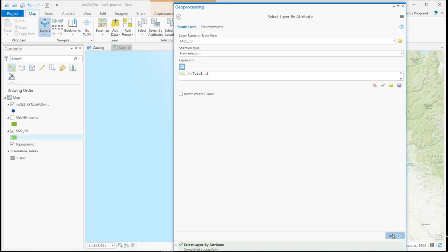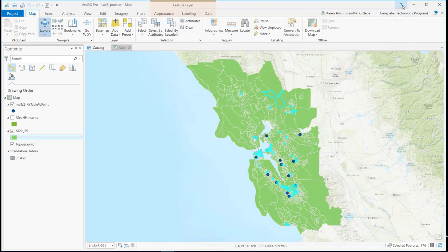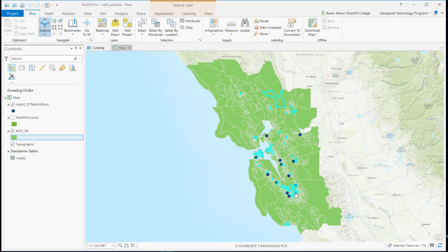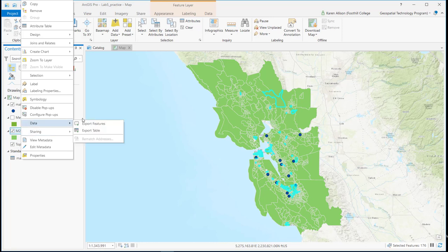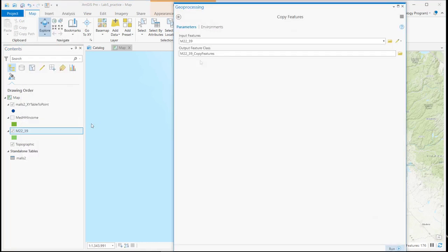And I say run and there's my selection. If I wanted to export this to a new layer I would simply right click on the layer, say data and export features.